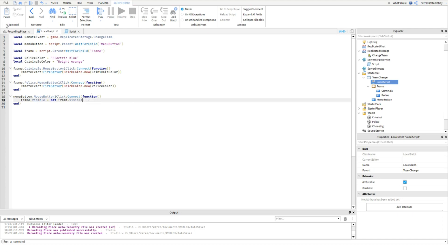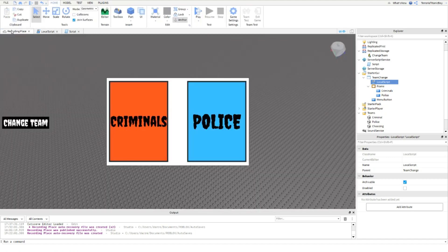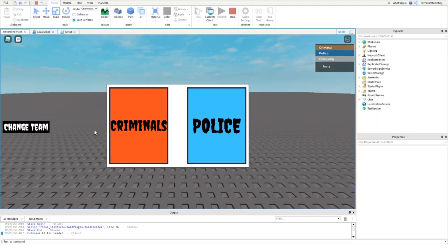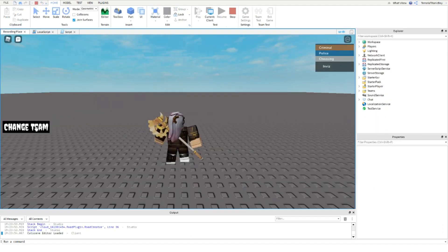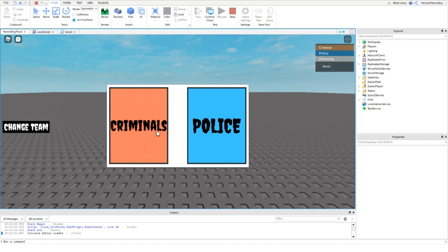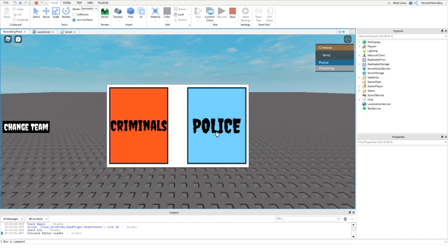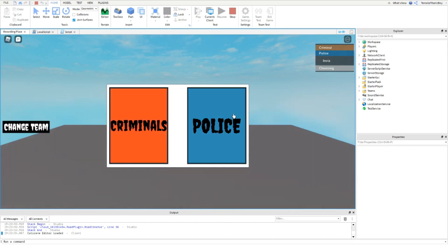And that should be it. If you go to the place where you are and then hit play, as you can see here this works and you can change to Criminal and you can change to Police.